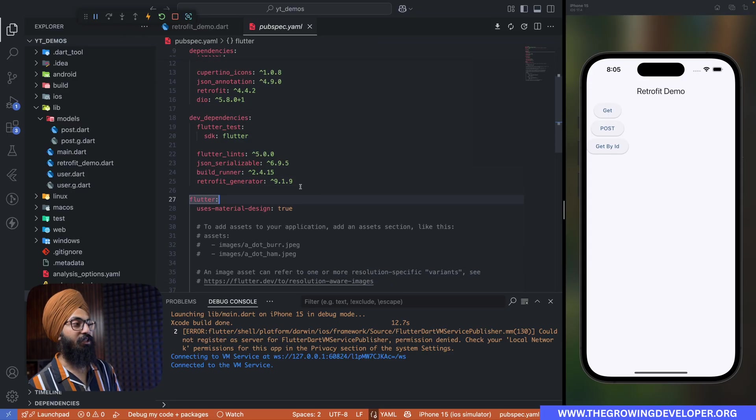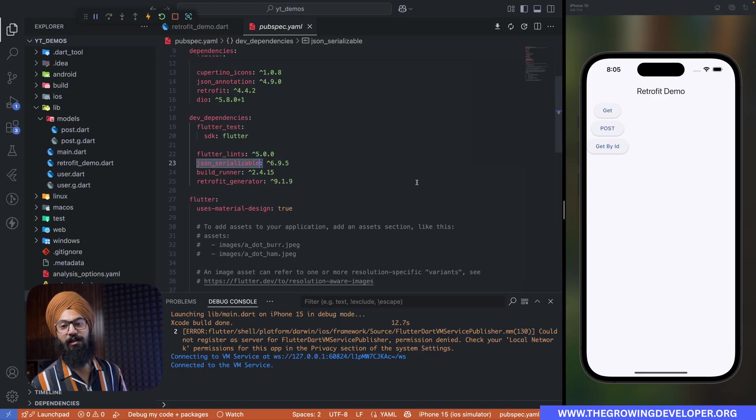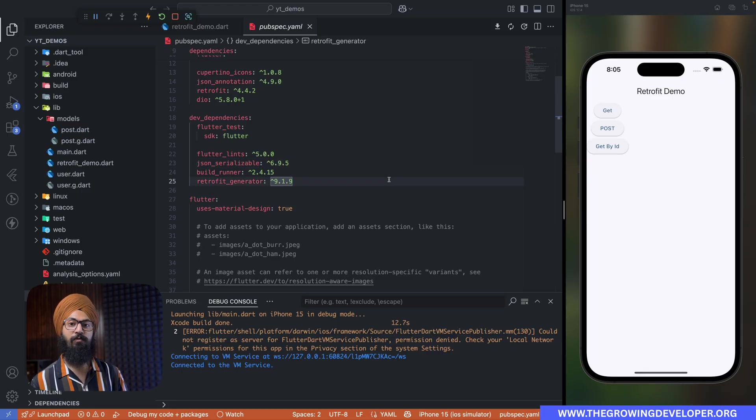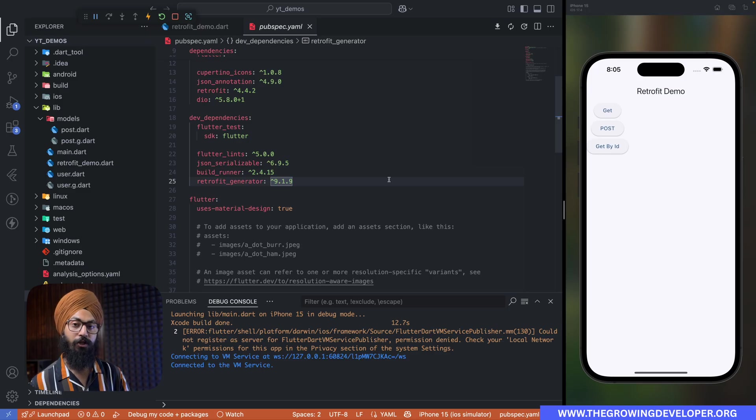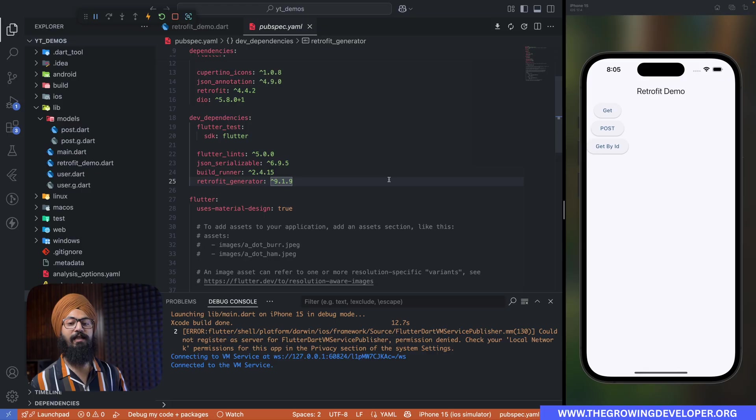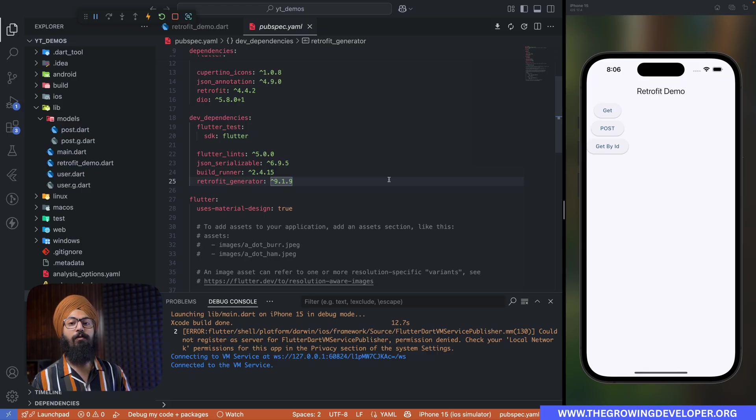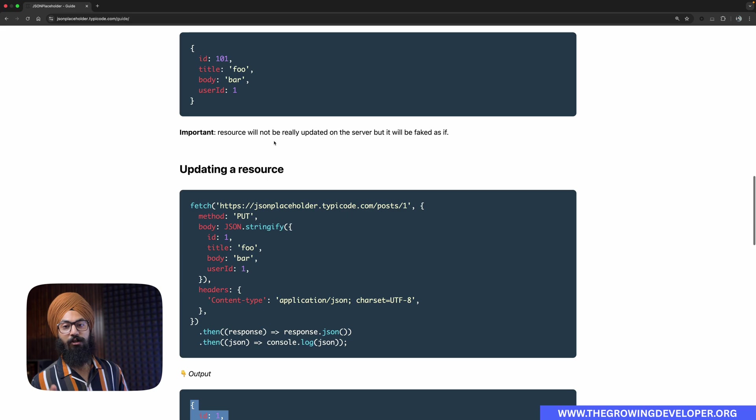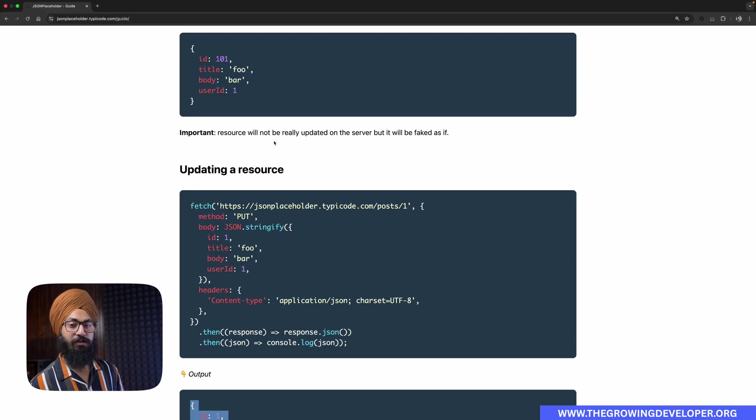For our build runner to work, we need build runner, retrofit generator, and json serializable as your dev dependencies. We have already discussed about json serializable in great detail in our previous video, so if you are not familiar with json serializable, I highly suggest you watch my previous video. The link will be in the description as well as in a card somewhere.